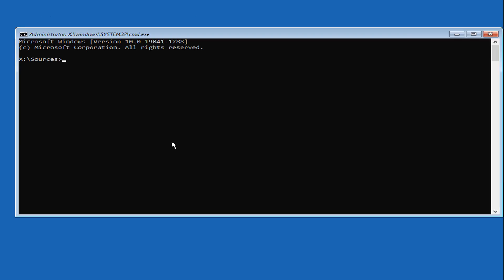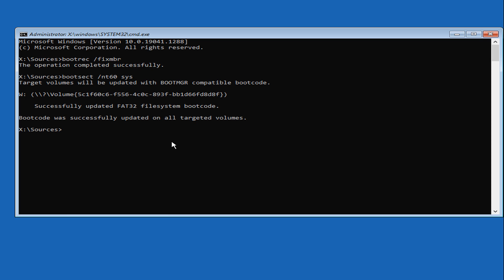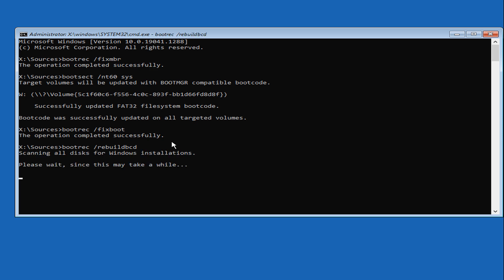Run the following commands. The operation completes successfully. The boot code was successfully updated on all targeted volumes. The operation completed successfully. The operation completed successfully.